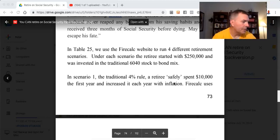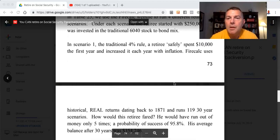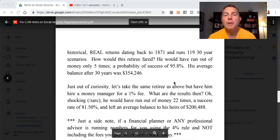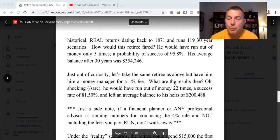In scenario one, the traditional 4% rule, a retiree safely spent $10,000 the first year and increased it each year with inflation. FireCalc uses historical real returns dating back to 1871 and runs 119 thirty-year scenarios. How would this retiree have fared? He would have run out of money only five times — a probability of success of 95.8% of the time.